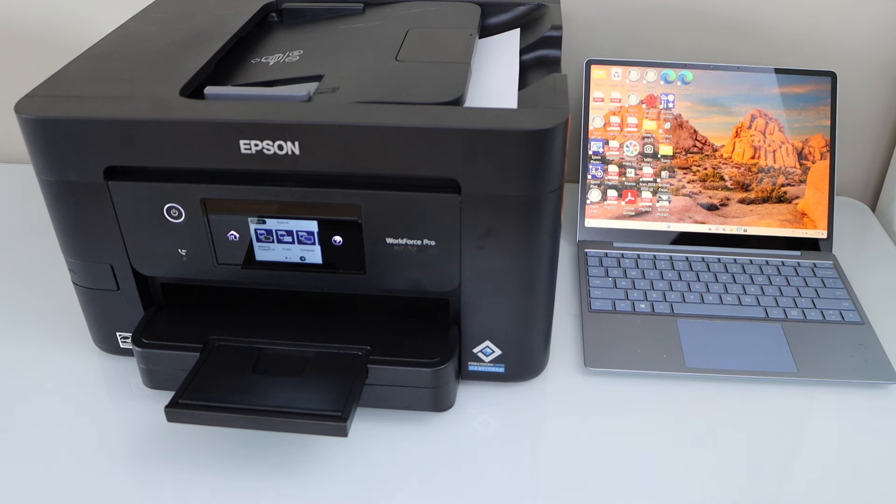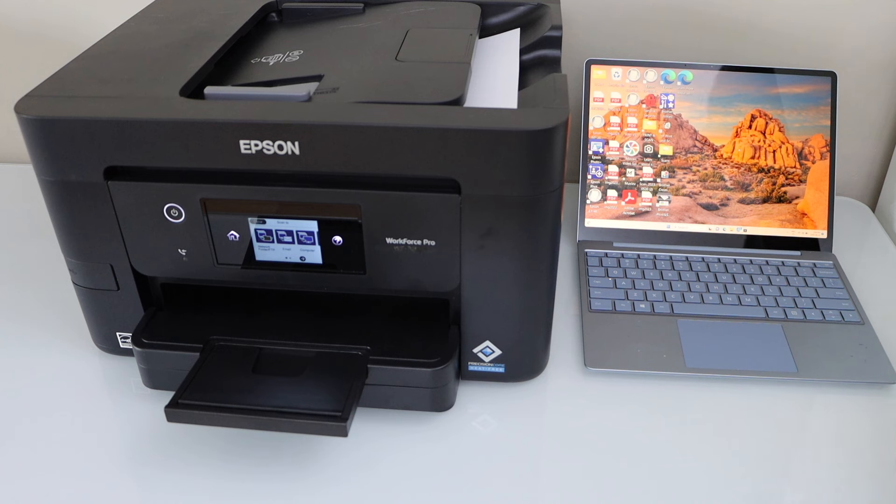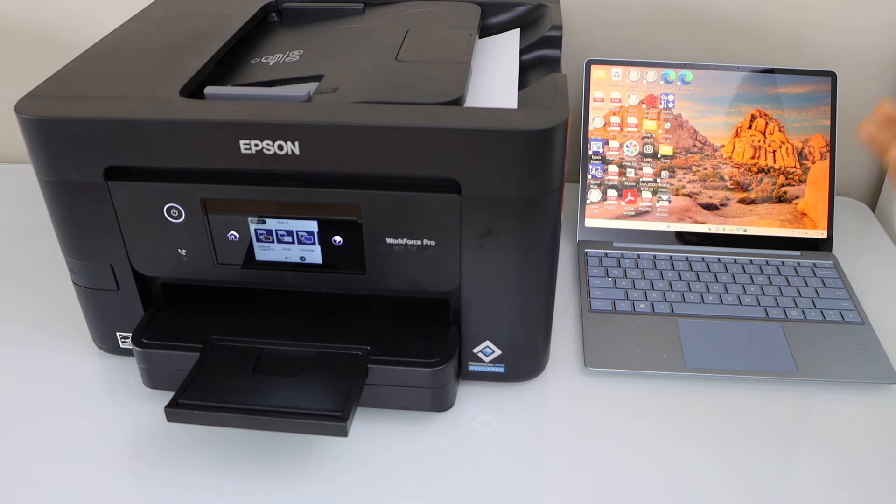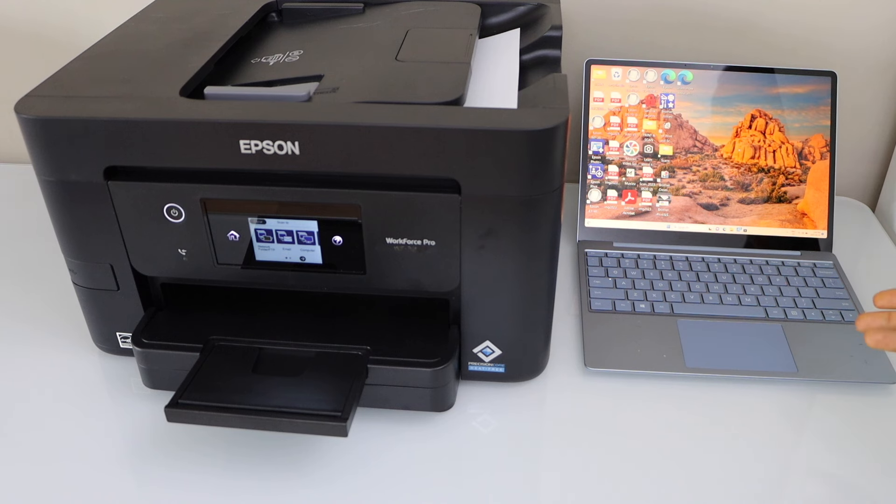This way we can do the setup of this printer with the Windows laptop and then we can start using it. In the same way, you can do it with the Macbook. You just have to download the drivers and it works exactly the same way. Thanks for watching.